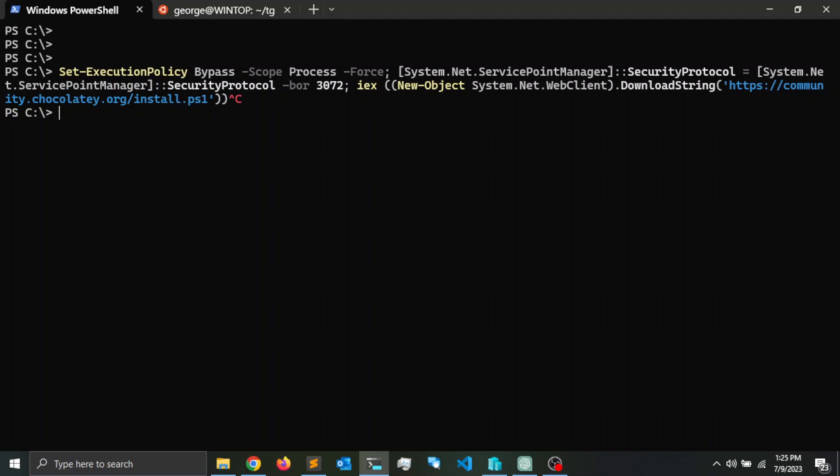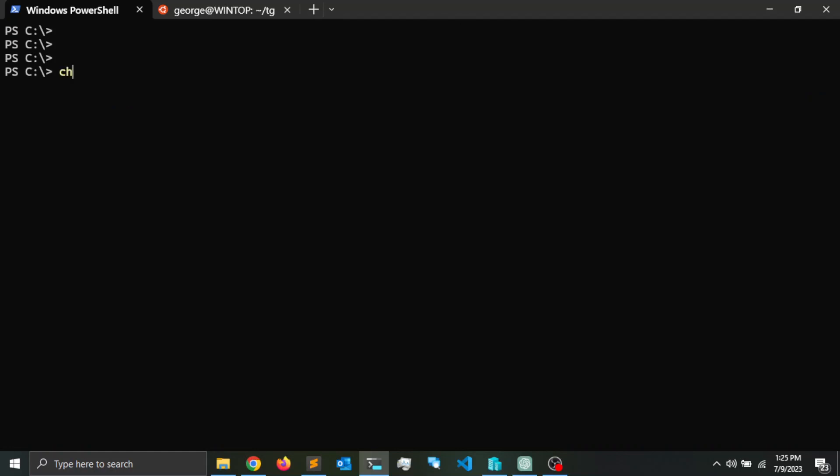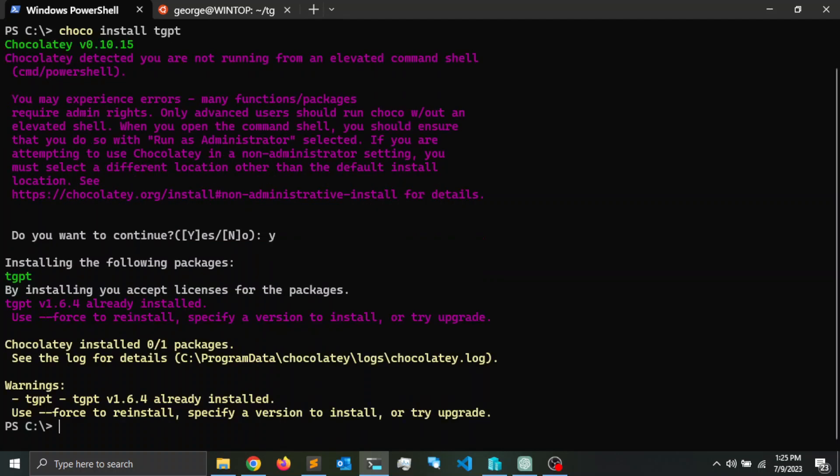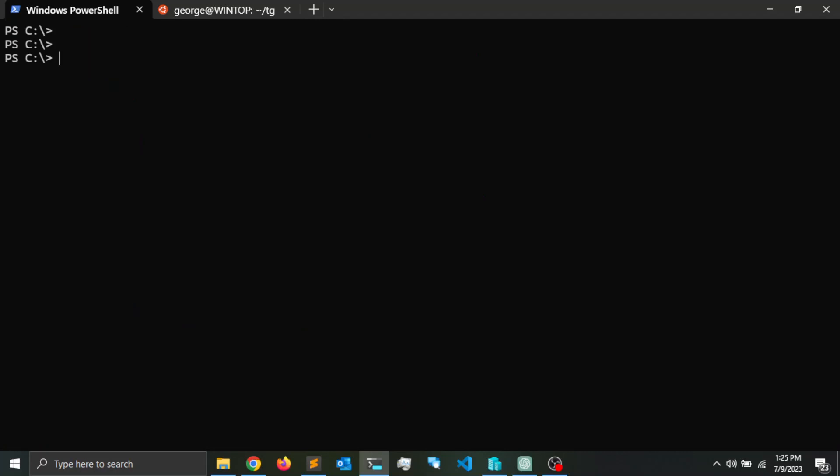Do you want to continue? Go ahead and say yes. Let's press enter. Alright, so it has been installed. In order to run it, tgpt. Let's say, what is the mass of the sun?